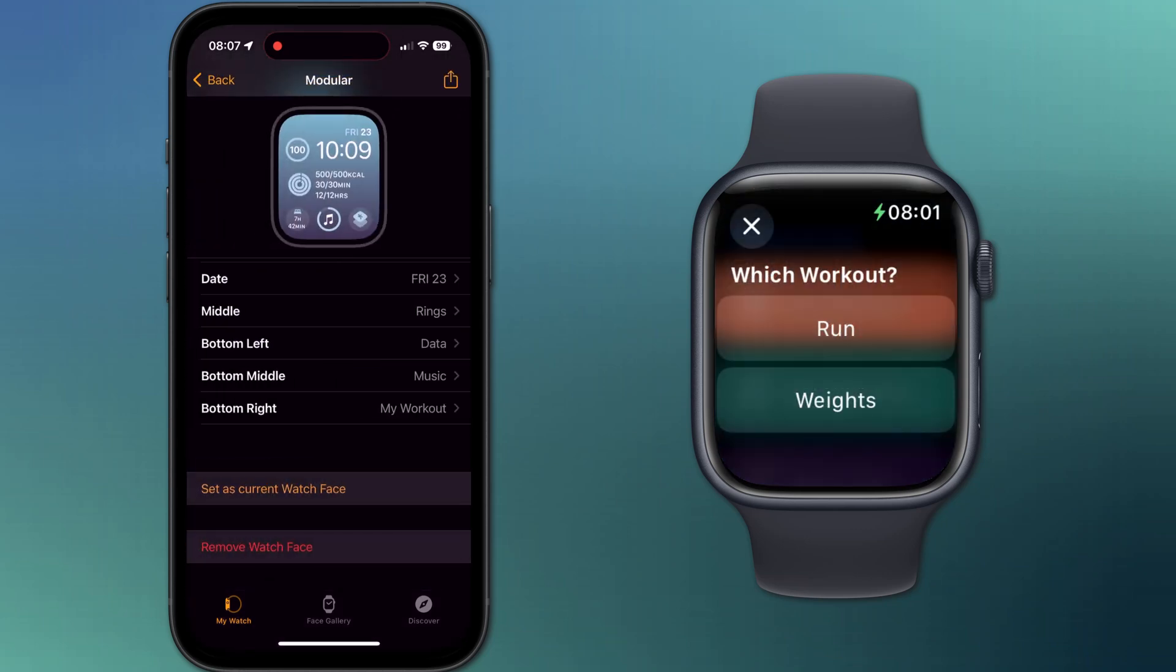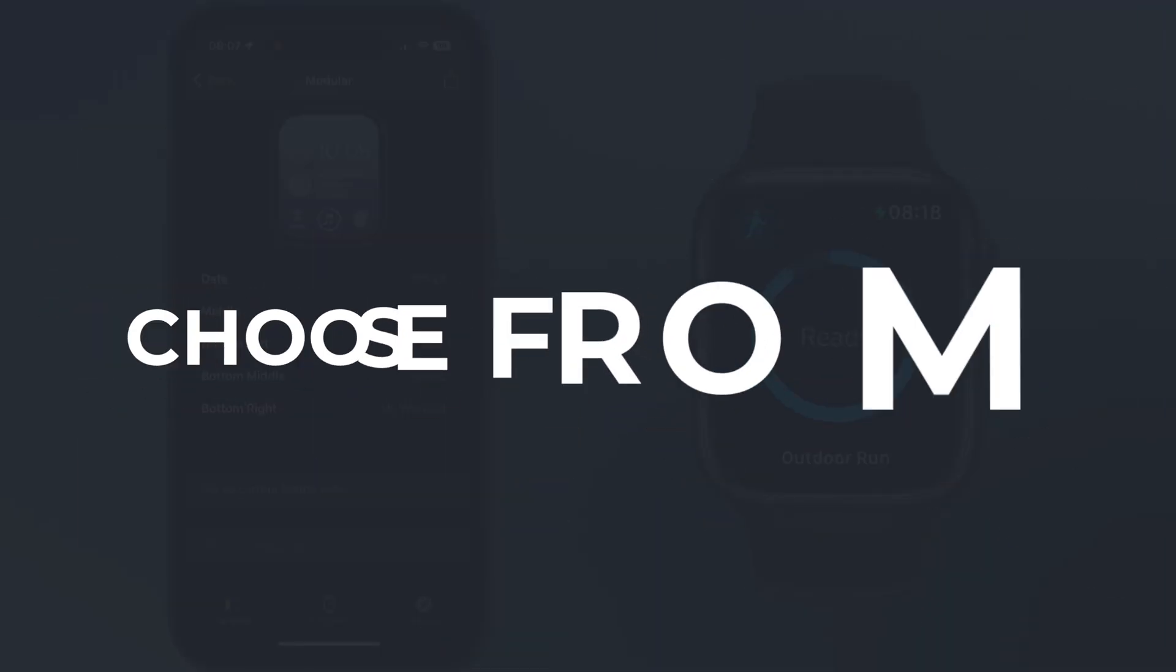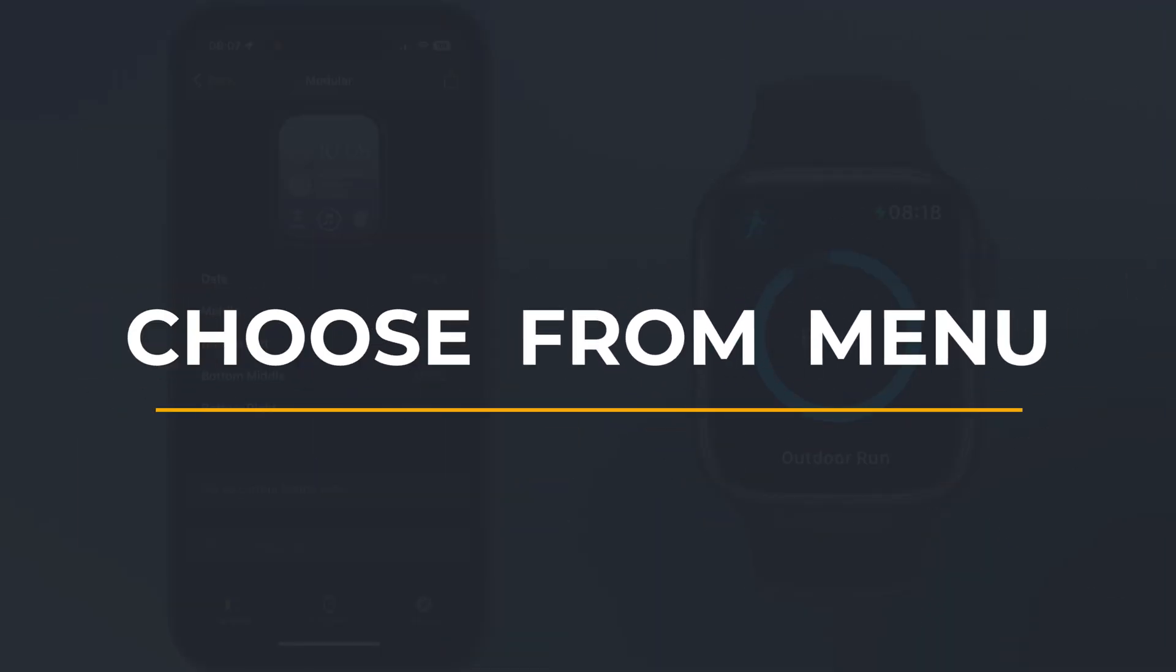If you'd like to know how to add a shortcut to your watch face, I'll link to that video in the description. So that is how to create menu options in a shortcut.